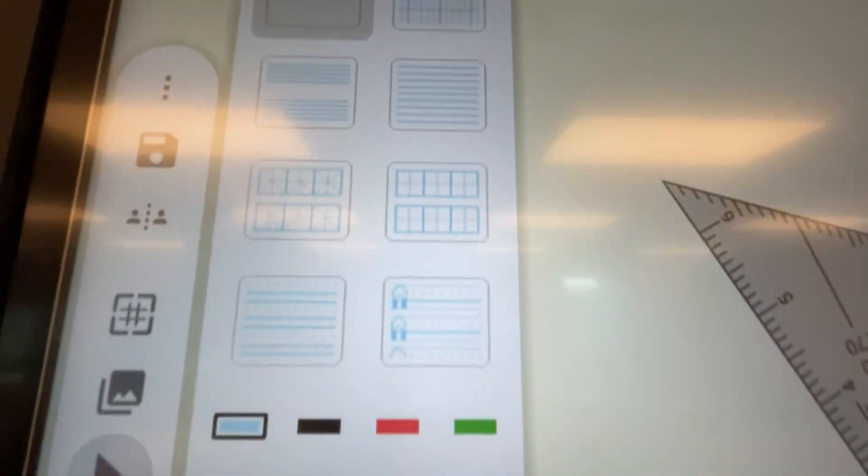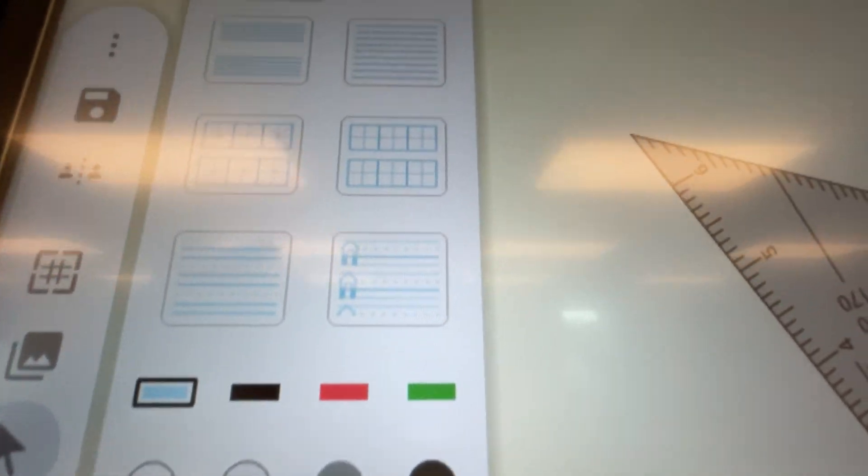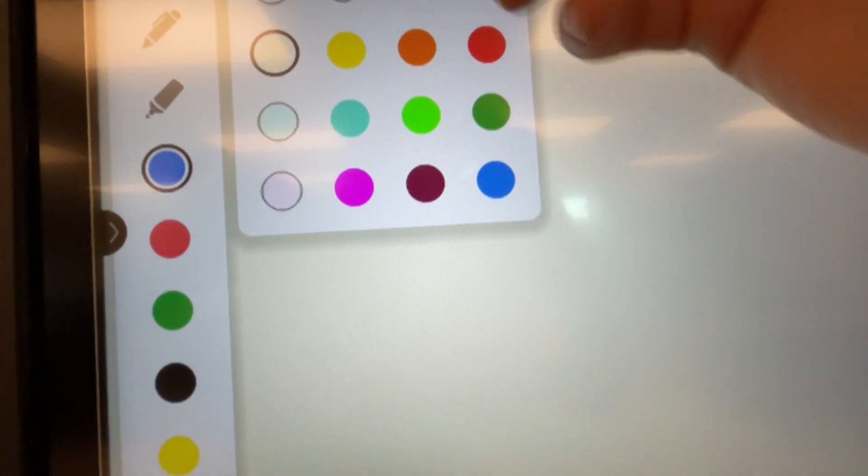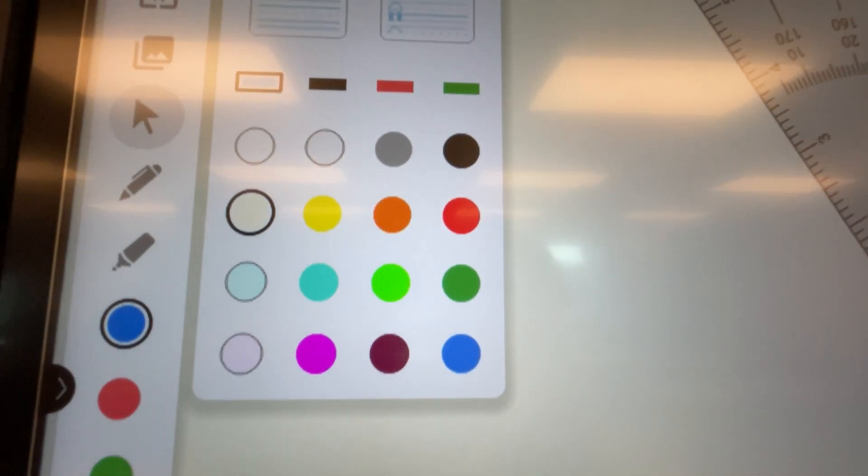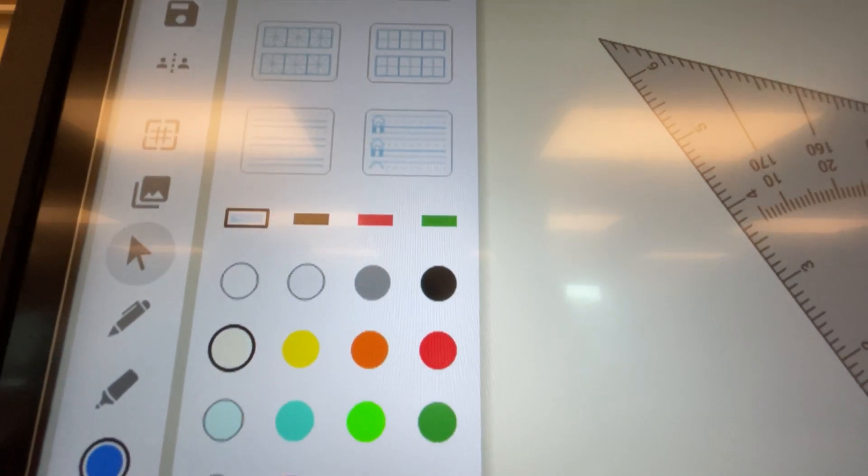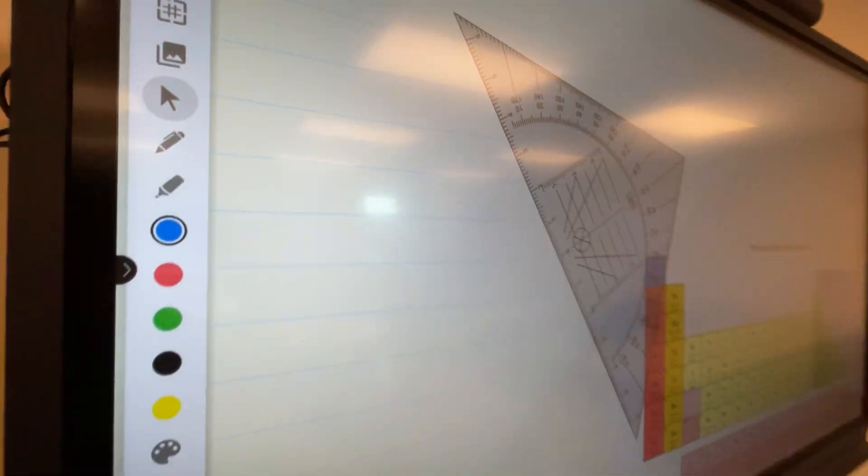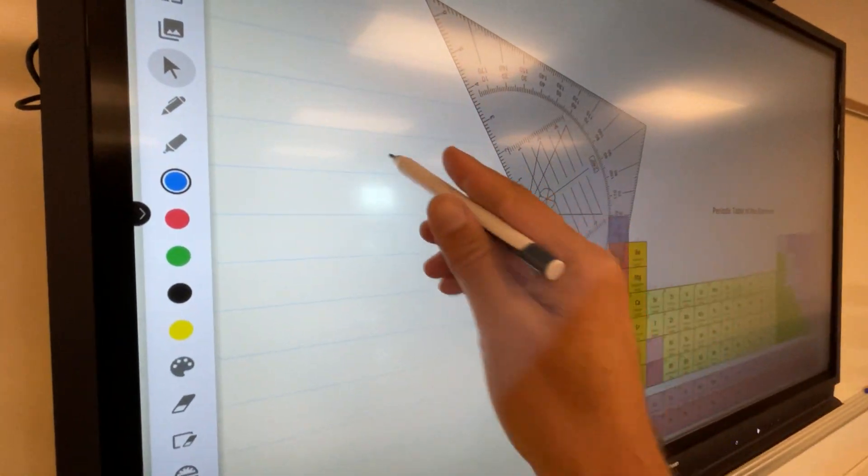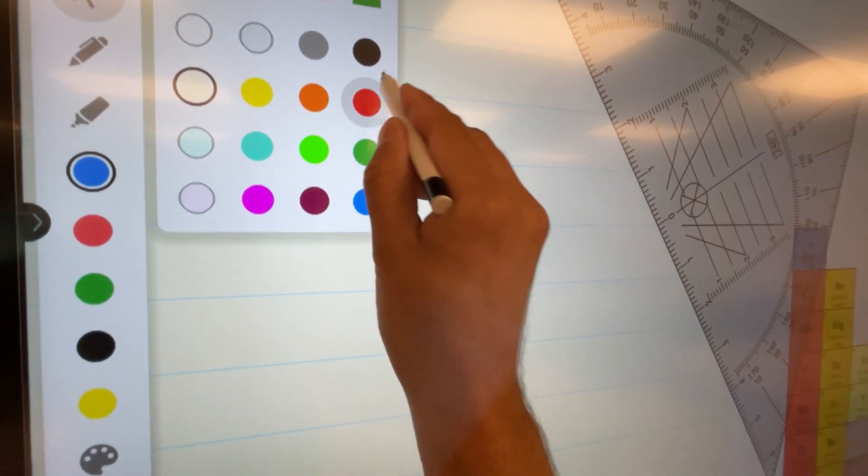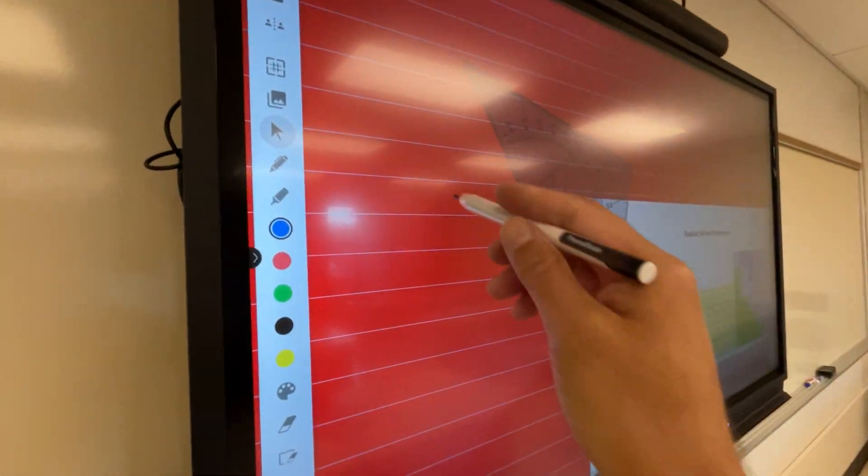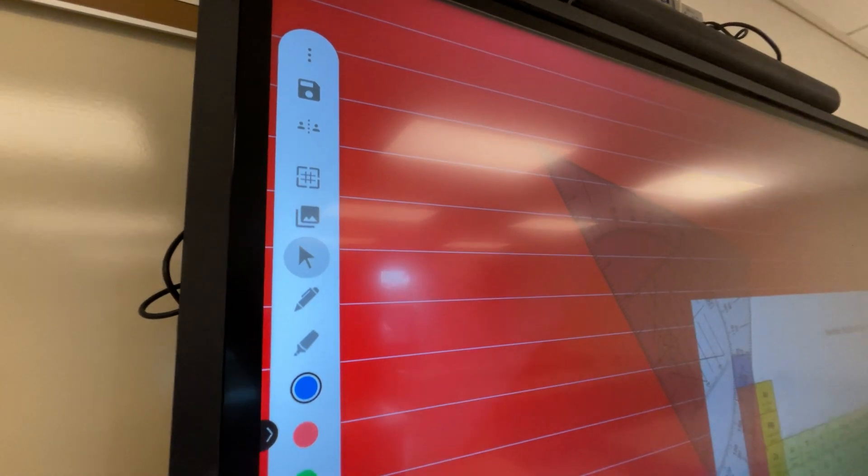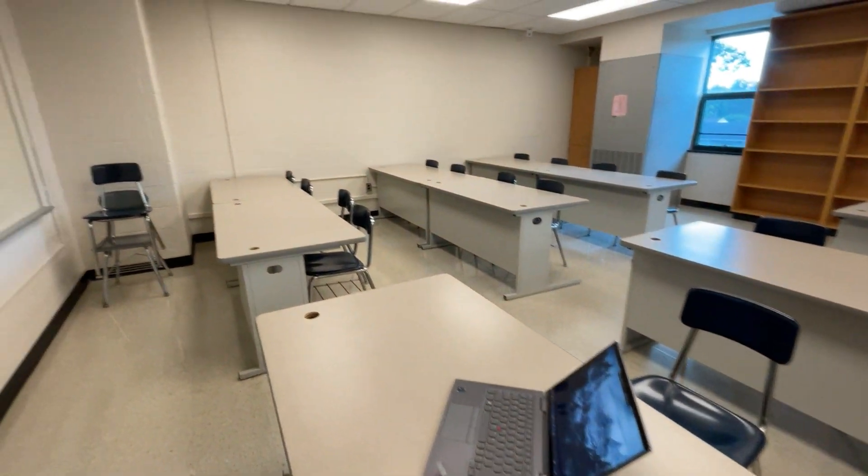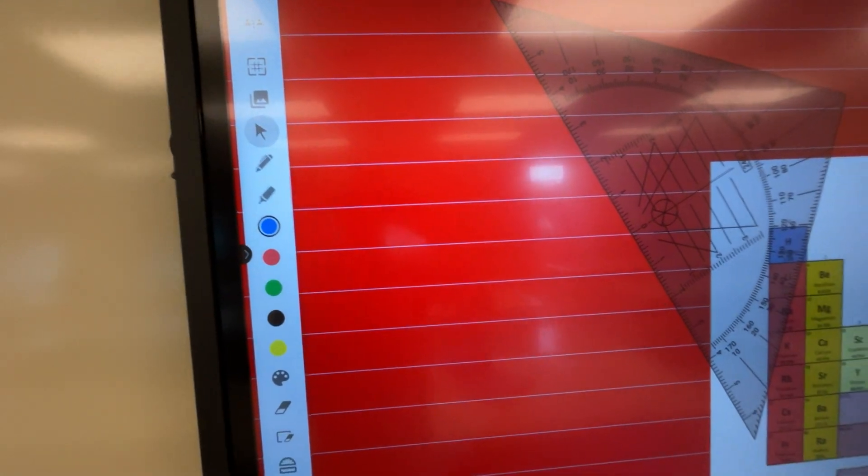Just a couple more options. This color selector here changes the grid lines. If we choose this, notice the entire background is now grid-lined and we can choose, you know, red to change the color. You can save these, so it does have built-in memory.